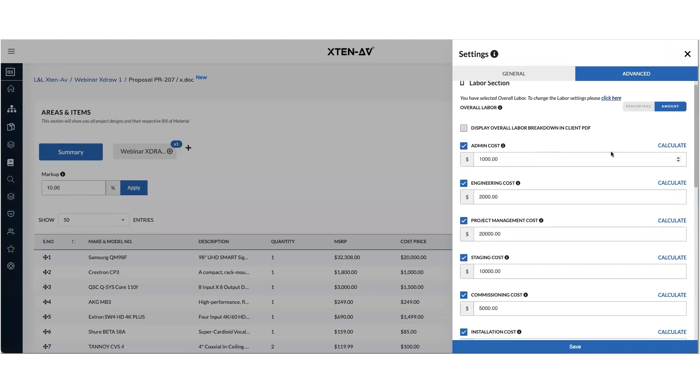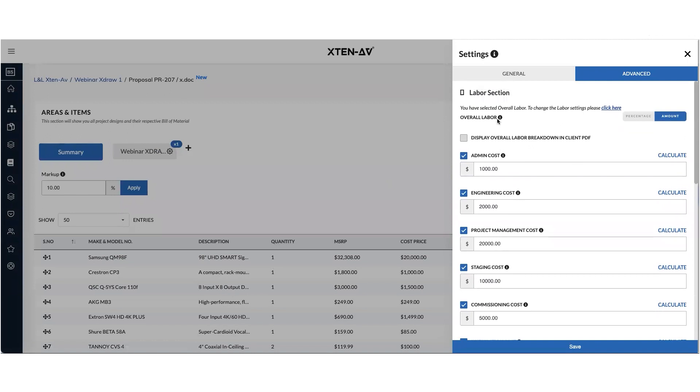And then you can choose to add overall labor as a percentage to all the items, total cost of all the items in your BOM, which is basically all the equipment costs, or you can put a lump sum amount.